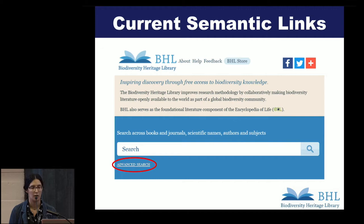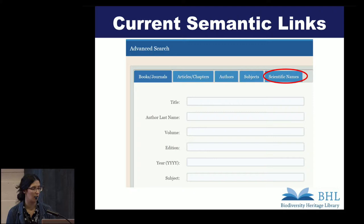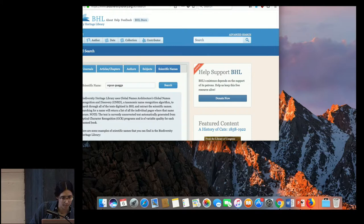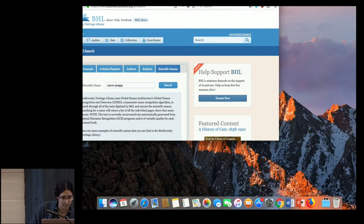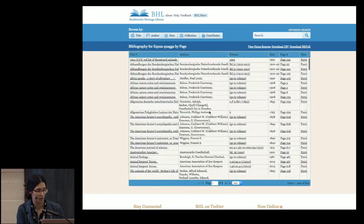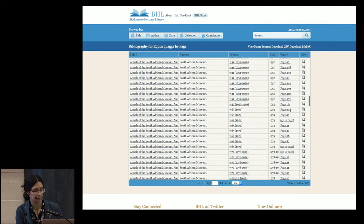Currently, BHL is linked to the Encyclopedia of Life through scientific names, and users can search by scientific names when they perform an advanced search. There's an option to search by scientific names, and I'm going to run through that process right now. This is the advanced search page and the scientific name box. I will run a search on this scientific name and the results show up here. If I click the first result, I get every instance in BHL at the page level where this name is mentioned.